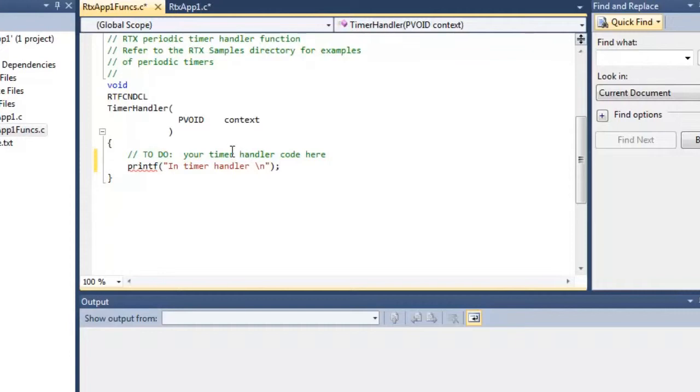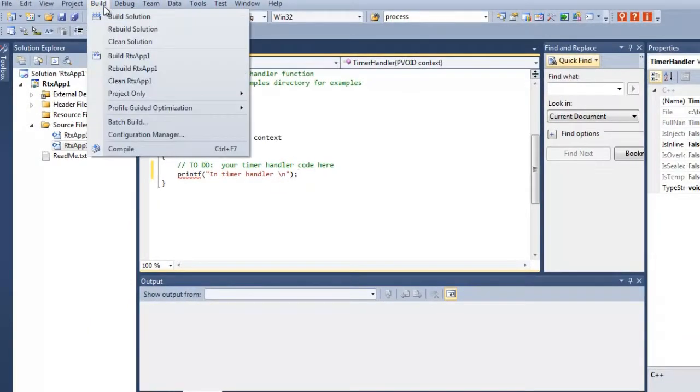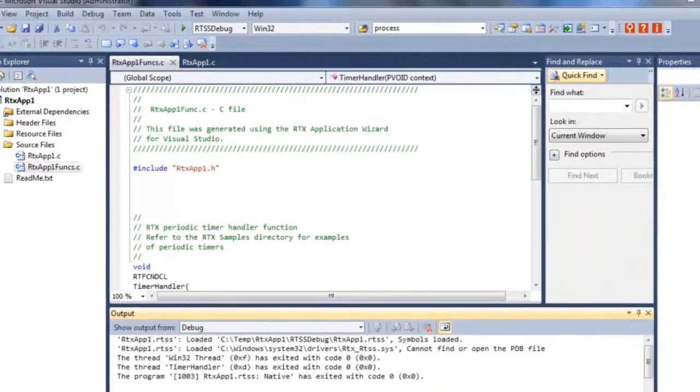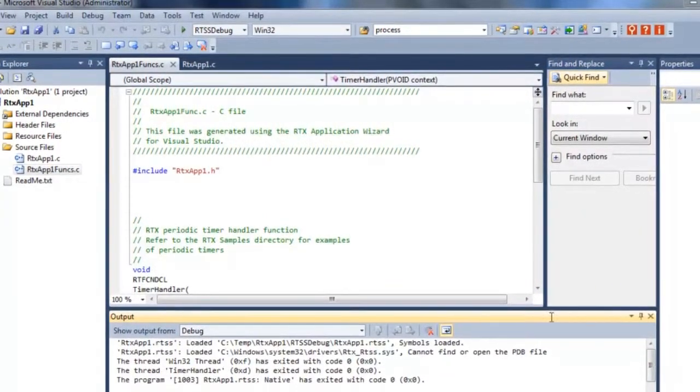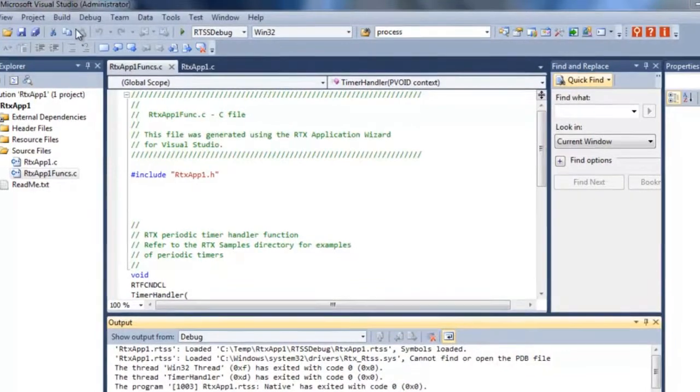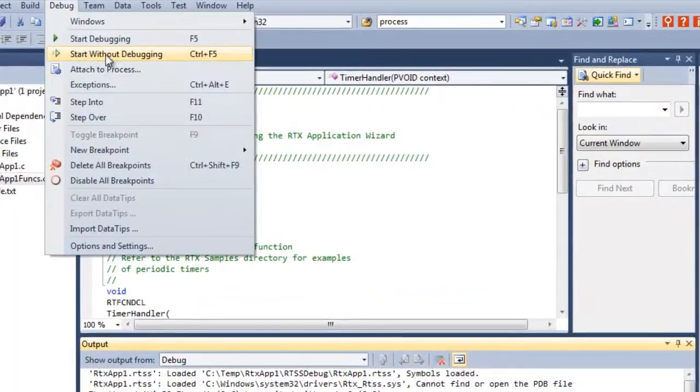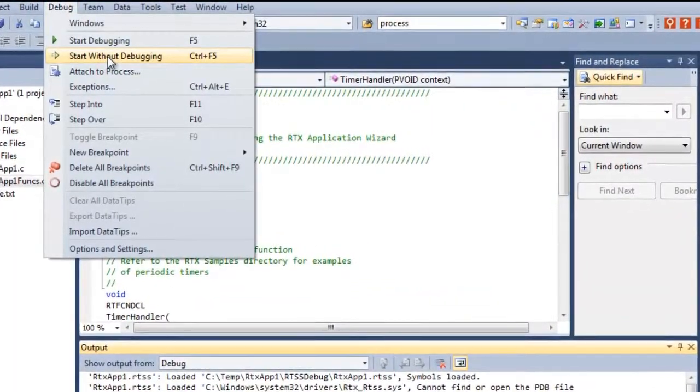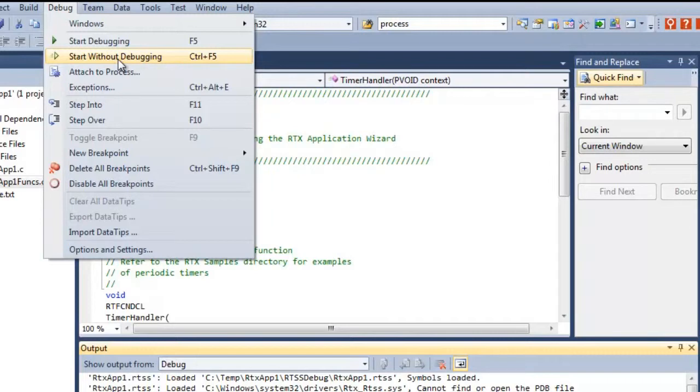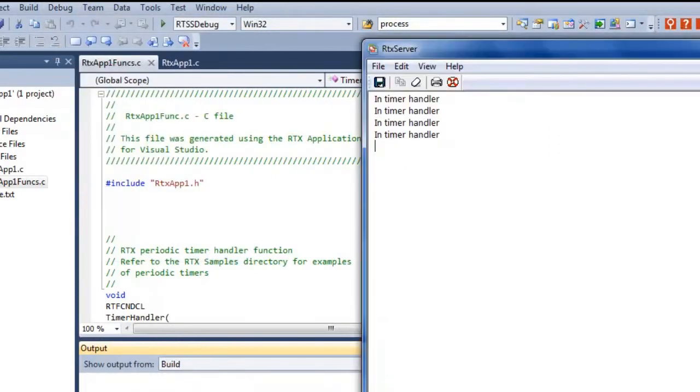Now that's the only changes I'm going to do to this. Now we're going to build the solution. Now that we've built, let's go ahead and run the application. We're going to go here to debug and we're going to do start without debugging. The reason why I want to do this is one of the nice new features of Visual Studio and RTX is the fact that you can attach to a running process, which is very helpful in real world applications. Let's go ahead and start it.